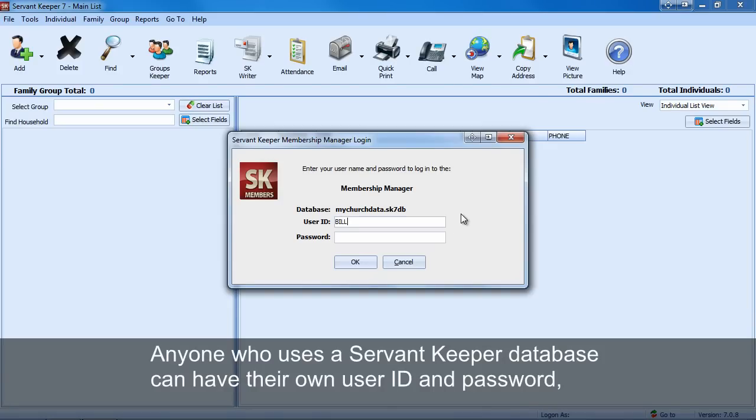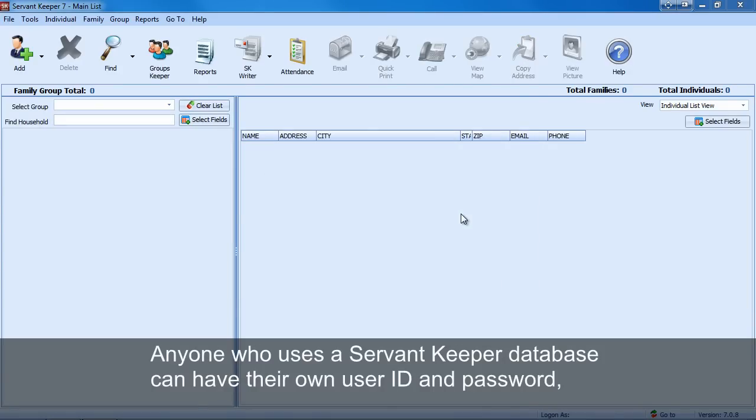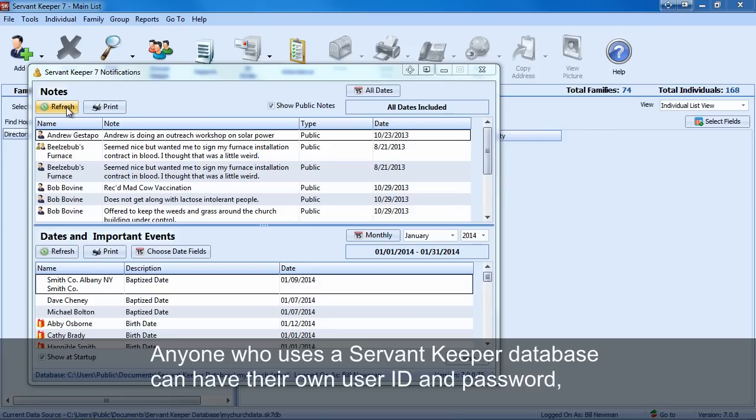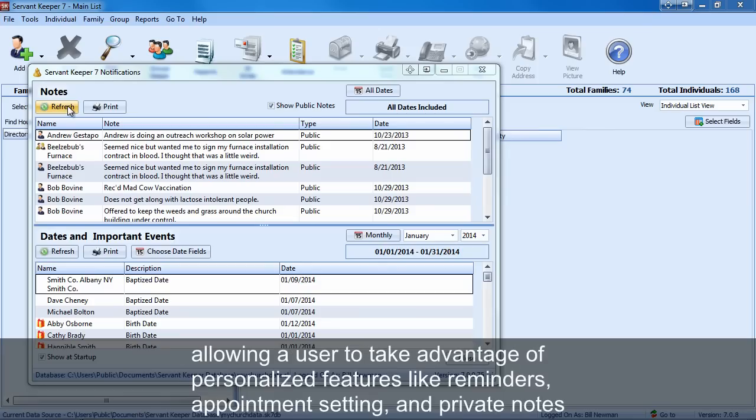Anyone who uses a ServantKeeper database can have their own user ID and password, allowing a user to take advantage of personalized features like reminders, appointment setting and private notes.